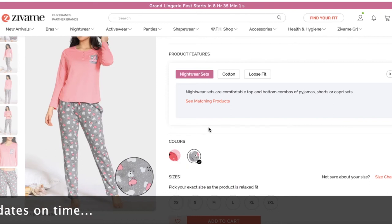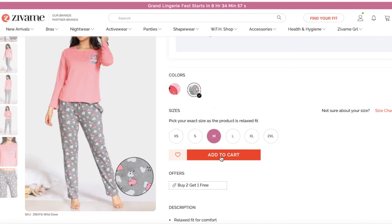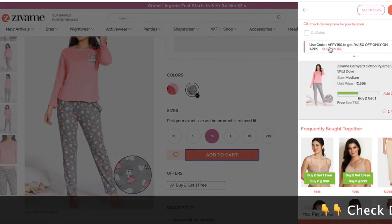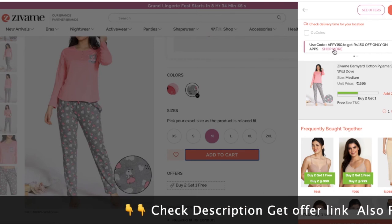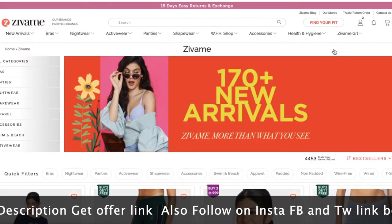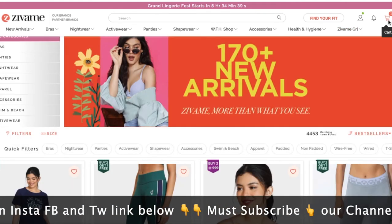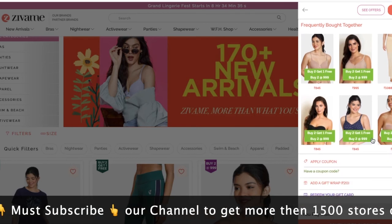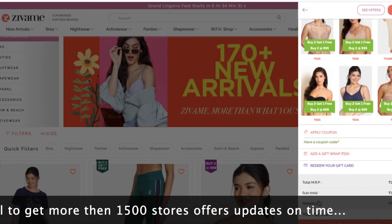If you want to use any store, you can use any store. All the offers are available and we will provide information on our site. The purpose is that all store offers are available, all the sites are available, and they will continue to be available.